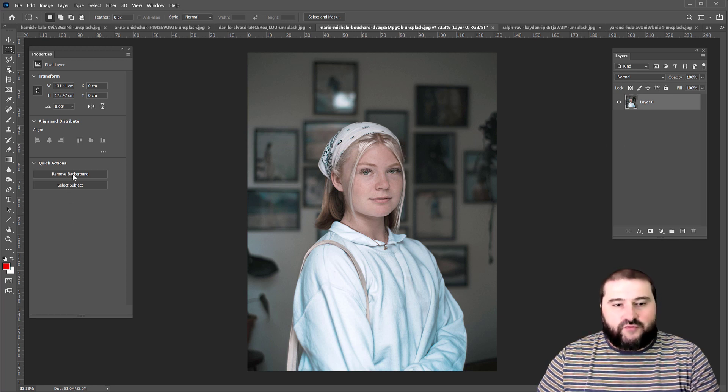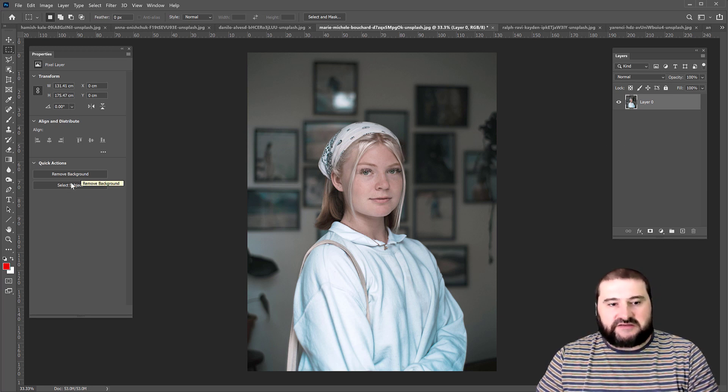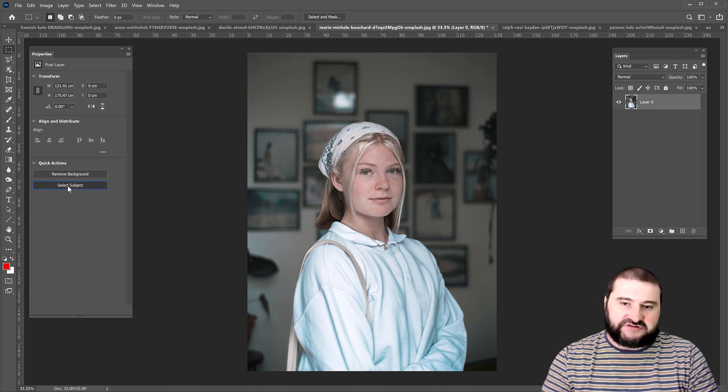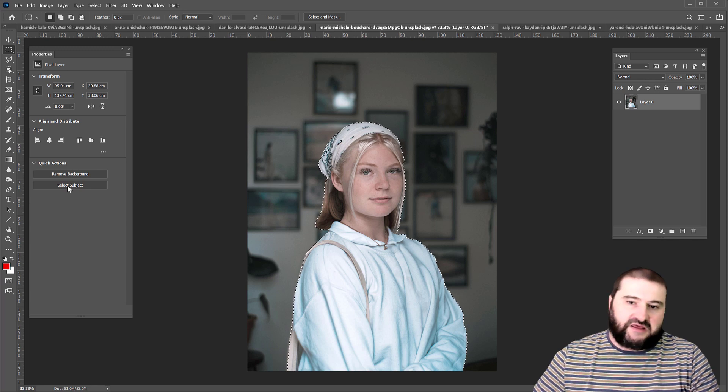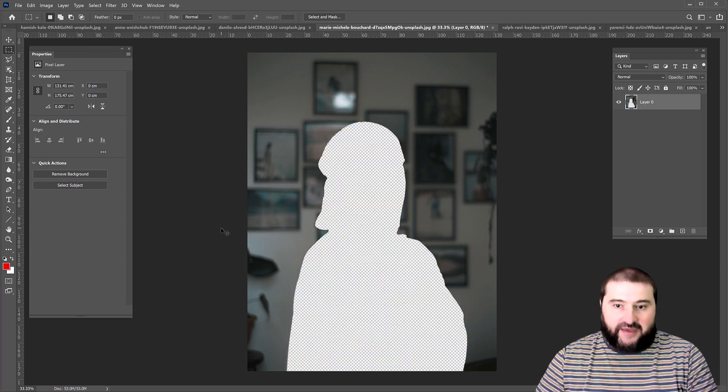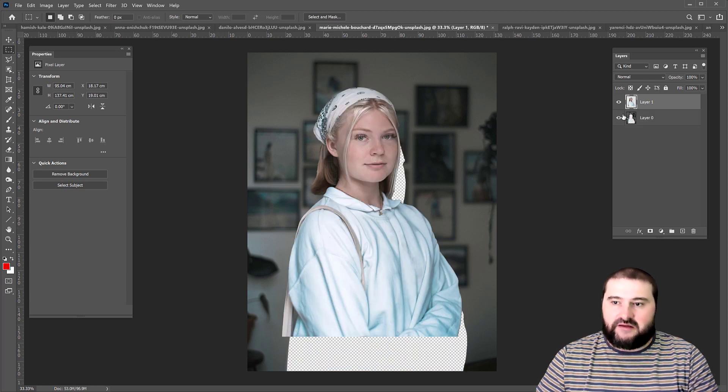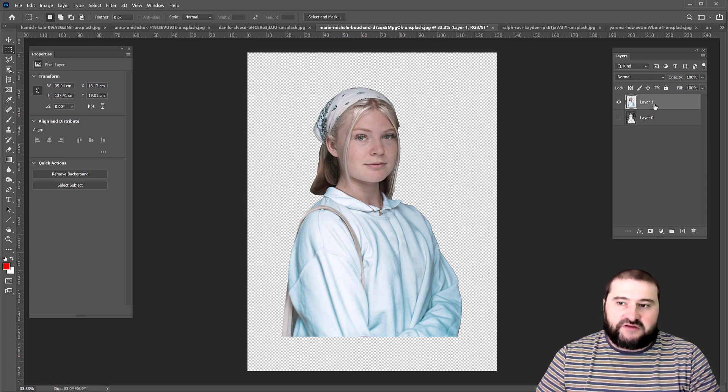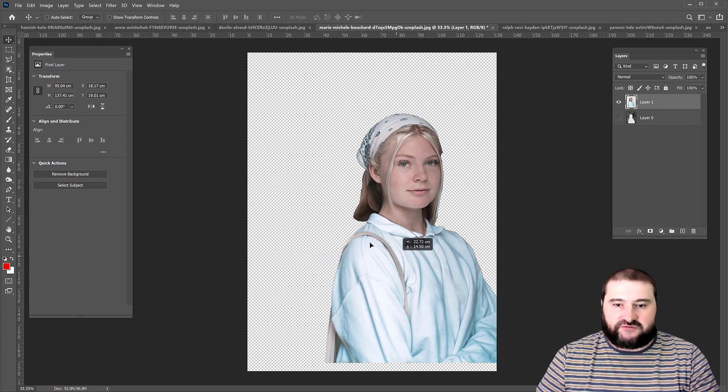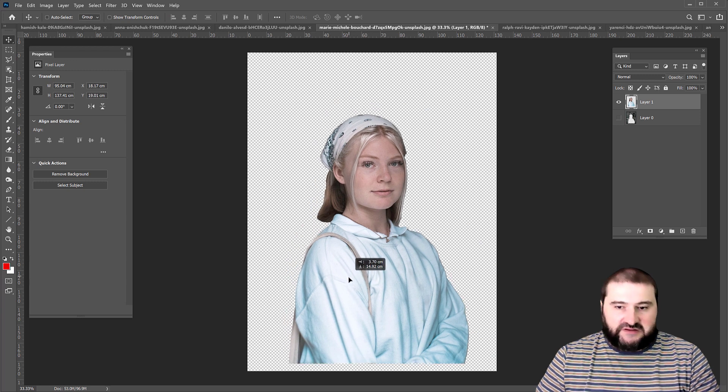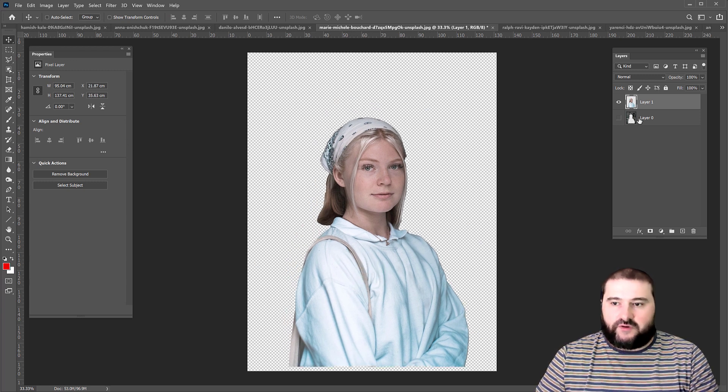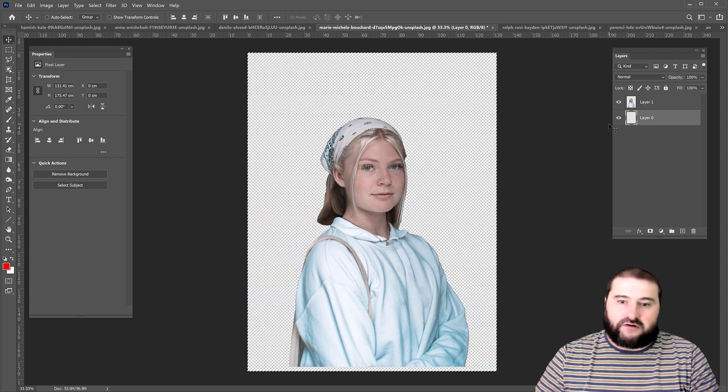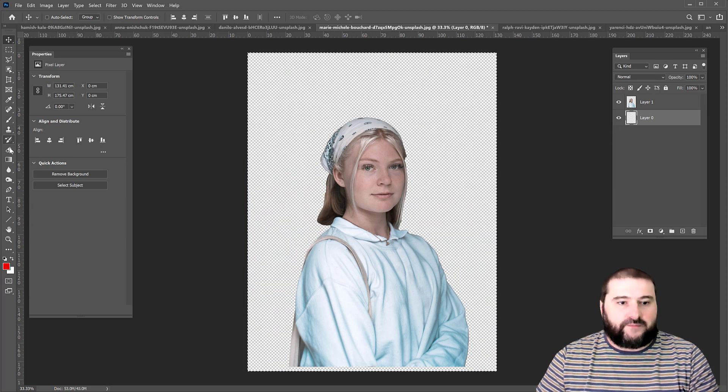Instead of removing background, let's try select subject. This is going to select the person or the subject in the photo with a marquee. So you can actually cut them out and paste them back in and remove the layer yourself. So there you go. You have your object on a separate layer, perfectly deleted.